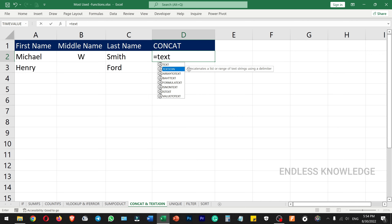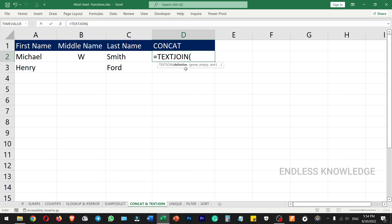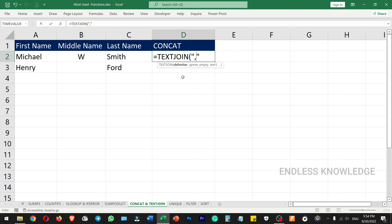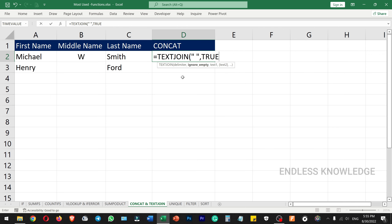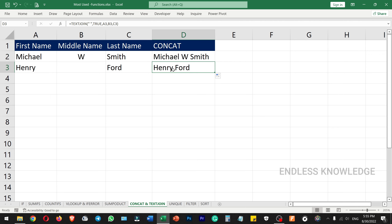In the TEXTJOIN function, there are two main arguments. The first argument is the delimiter — the character used to separate the text, such as a space, comma, or slash. The second argument is ignore empty, where you set it to TRUE to ignore empty cells. Then you add Text1, Text2, and Text3, close the bracket, and the result will correctly combine the text with proper spacing, ignoring any empty cells.